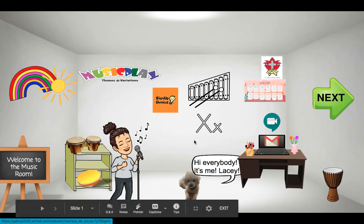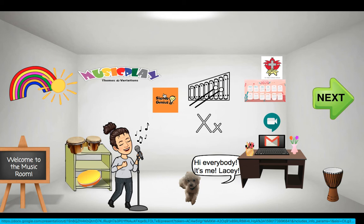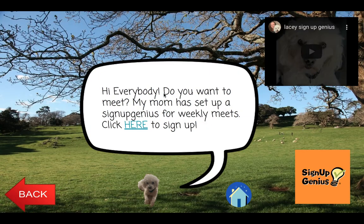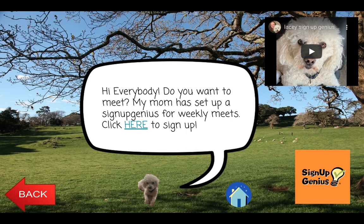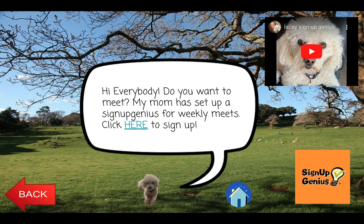Now boys and girls, there's something really, really new. It says, hi everybody. Do you want to meet? My mom has set up a new Sign Up Genius for weekly meets. Click here to sign up and it'll take you to Sign Up Genius. If you want to meet me and sing a song with me, you can sign up there.